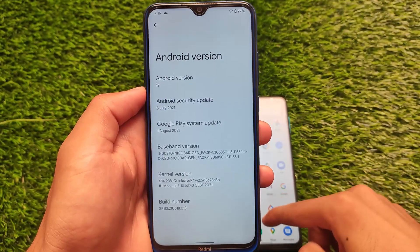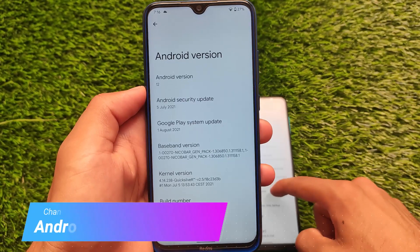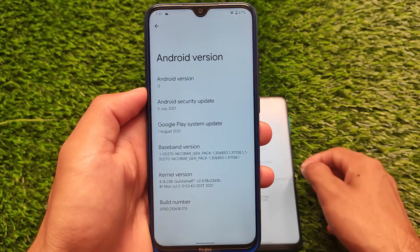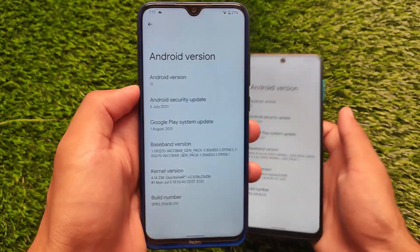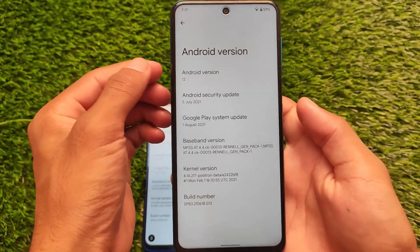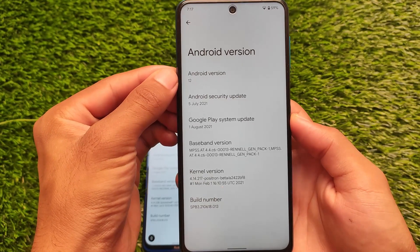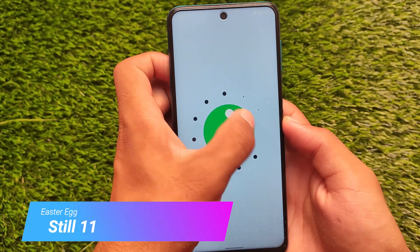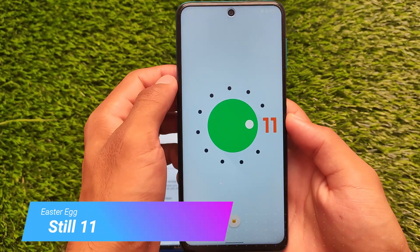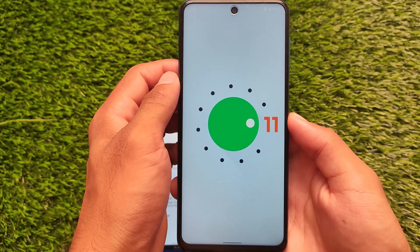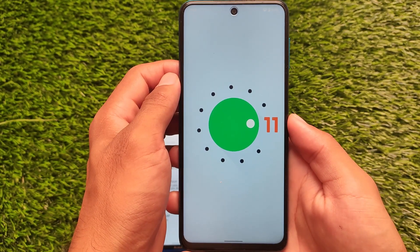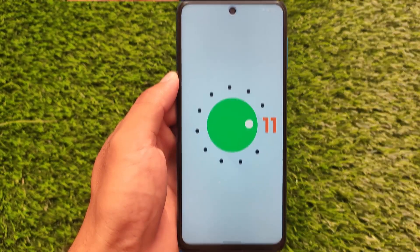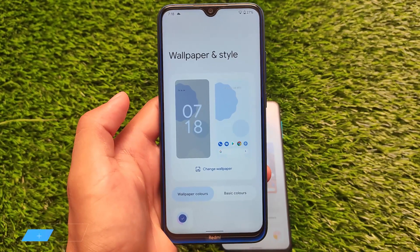The first change is the Android 12 version label. It was showing as Android version S through the alpha and beta stages, but now we finally have Android version 12 written there, which looks quite good. However, it still comes with the Android 11 Easter egg. Next month we'll probably get Android 12 stable, and then you might see the Android 12 Easter egg — but right now it's still showing as Android version 11.